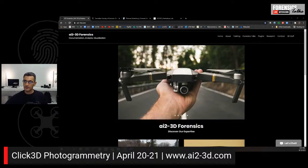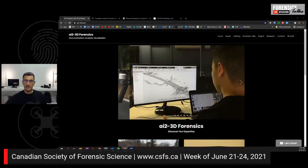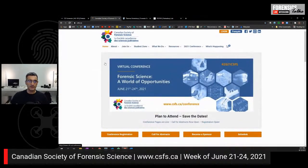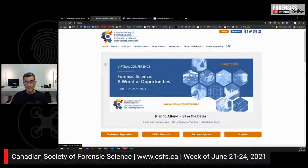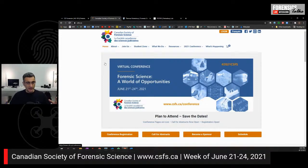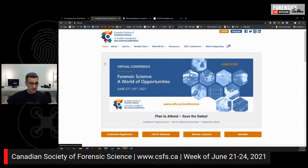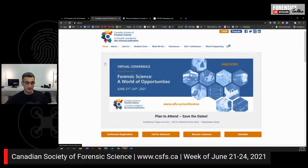The website is ai2-3d.com. Also, coming up June 21st to 24th is the Canadian Society of Forensic Science Conference. I'm one of the organizers for this particular conference. If you are interested in forensics, we've got a great lineup of speakers already, some of which will be announced shortly. The website is up, so if you want to submit an abstract, register, or even sponsor, you can head over there.